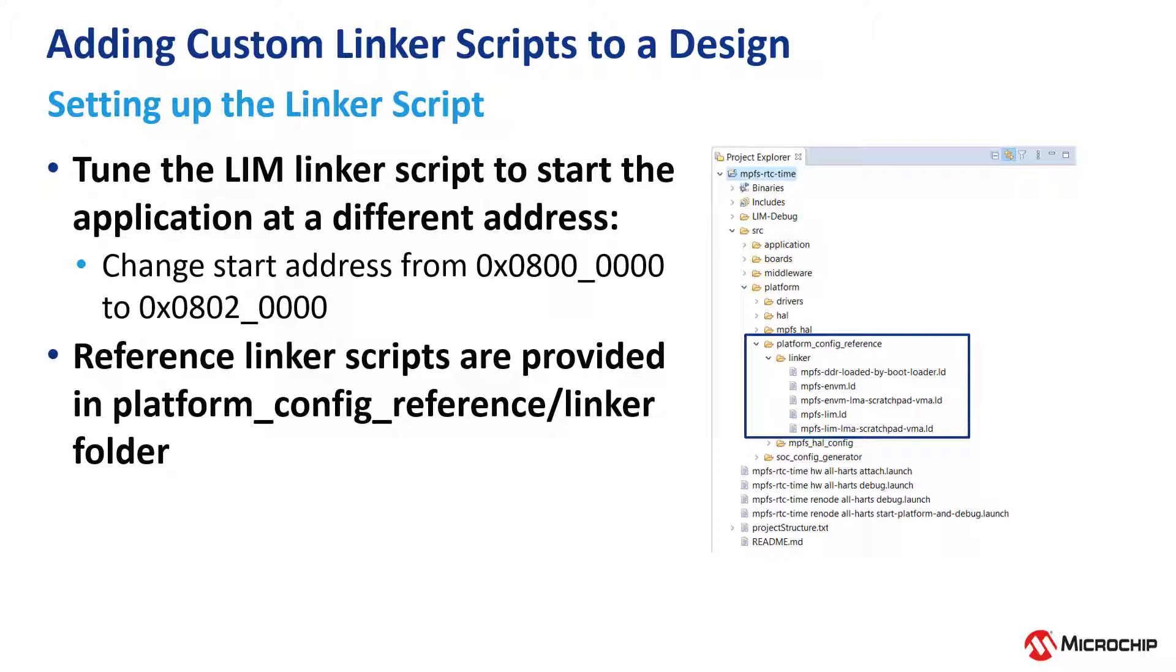Just to note, the files inside of this platform config reference folder are designed to not be changed, and that is why we create a platform config folder in our custom configuration.